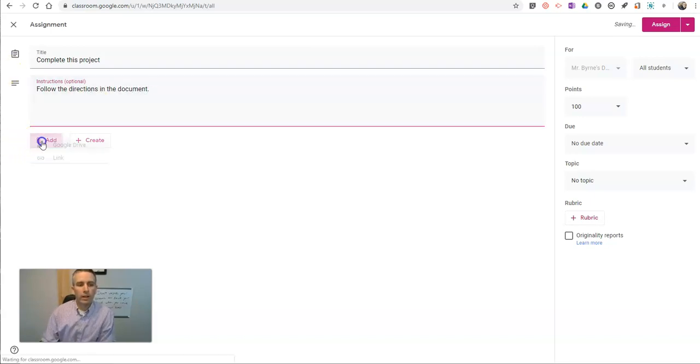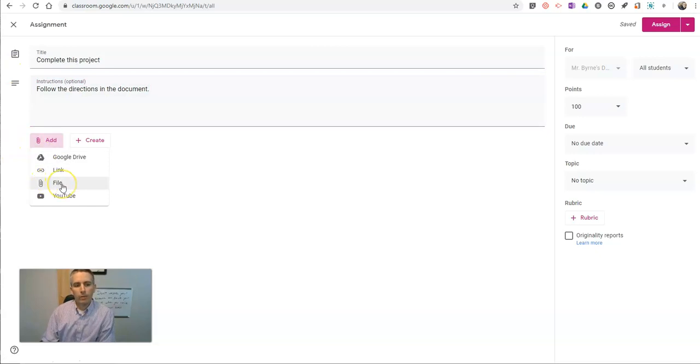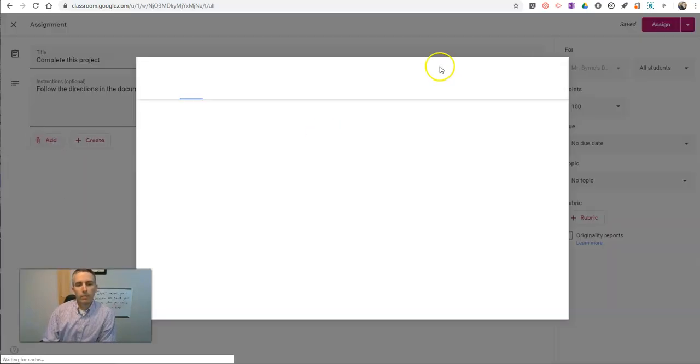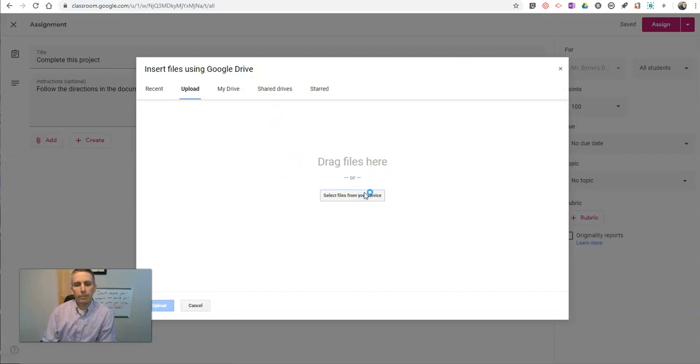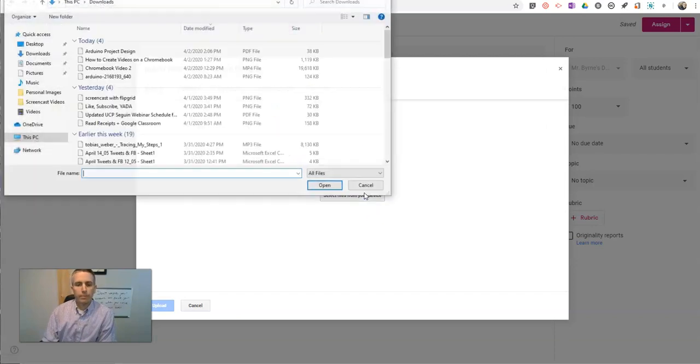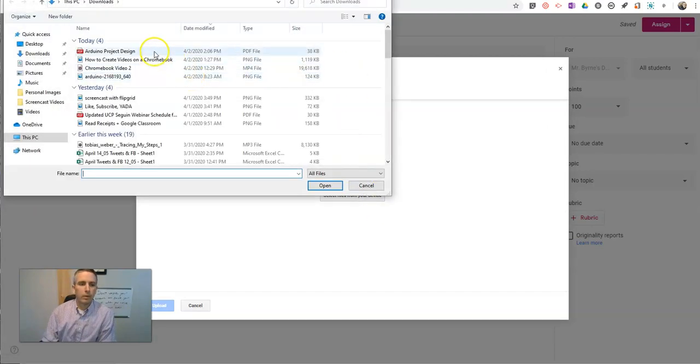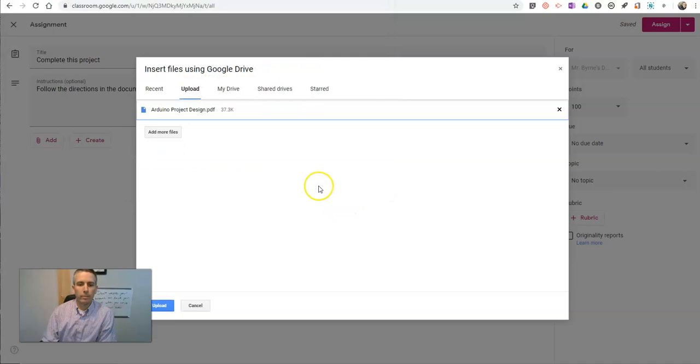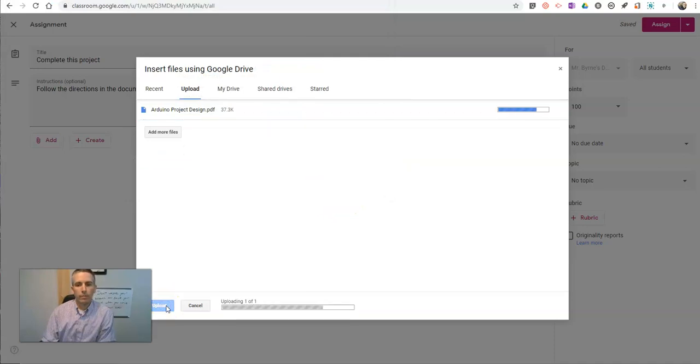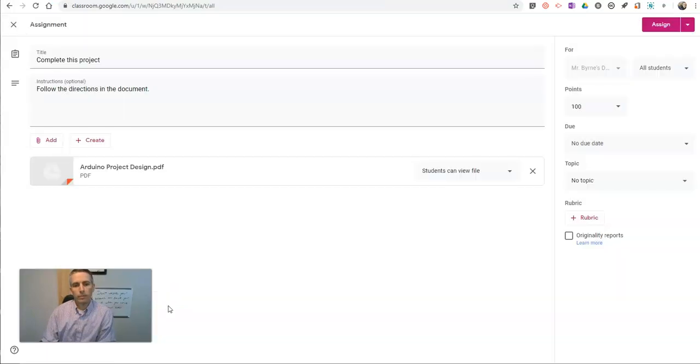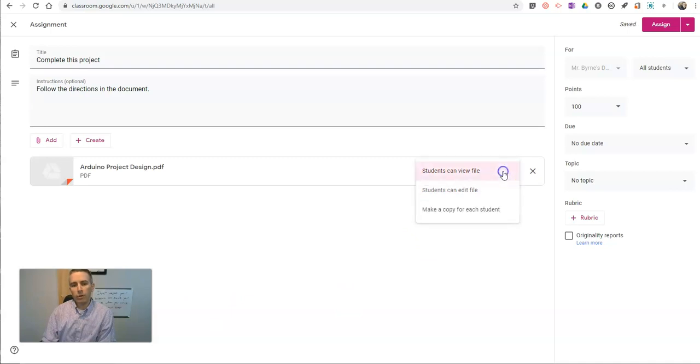Now, again, I can add the file that way. And I can go and upload it. We'll use that same file again. And we'll see students can view the file.